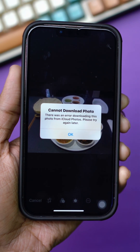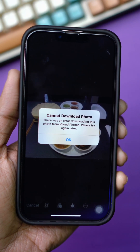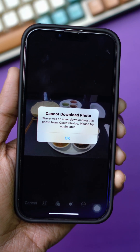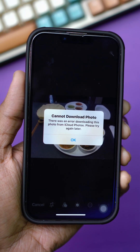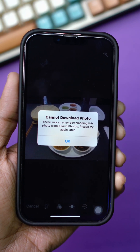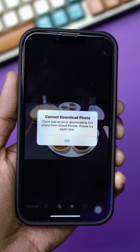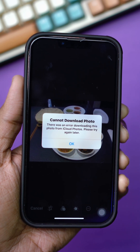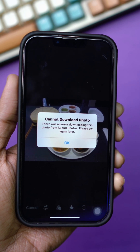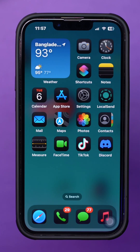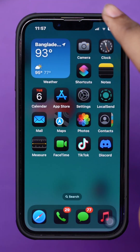Getting the 'cannot download photo' or 'unable to download' error while trying to save photos from iCloud on your iPhone? So let's get started. Solution 1: Check your Wi-Fi connection.